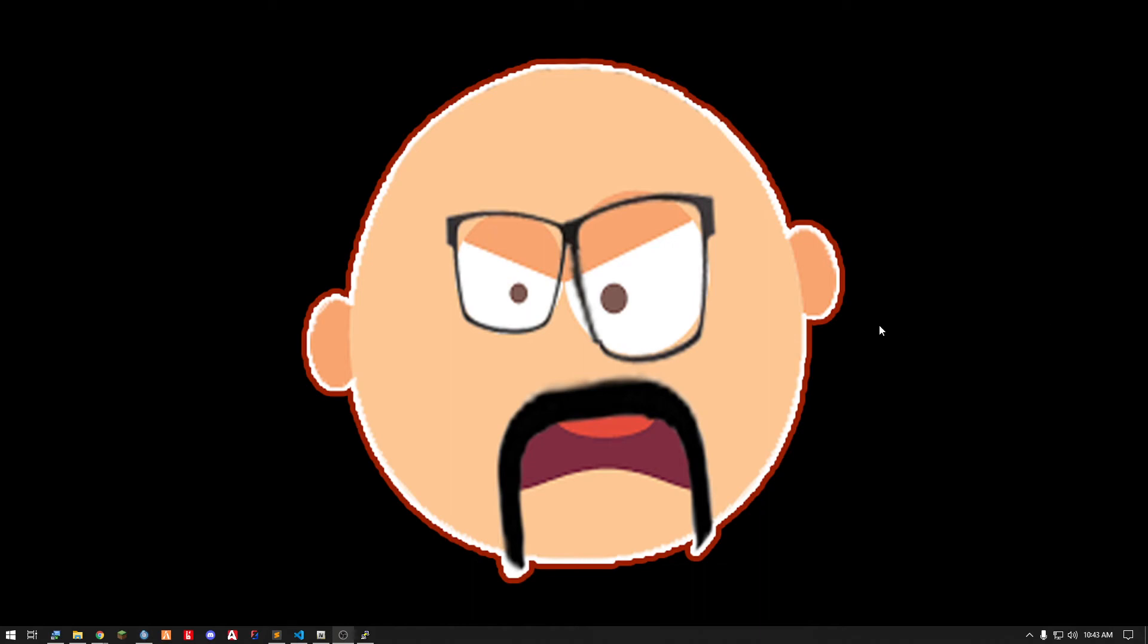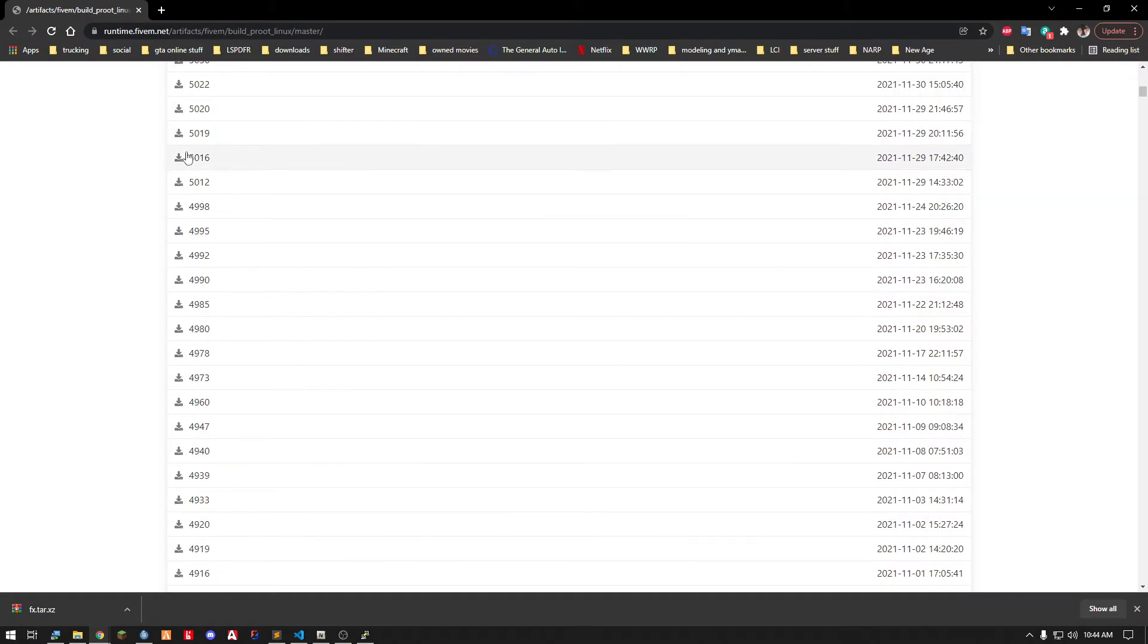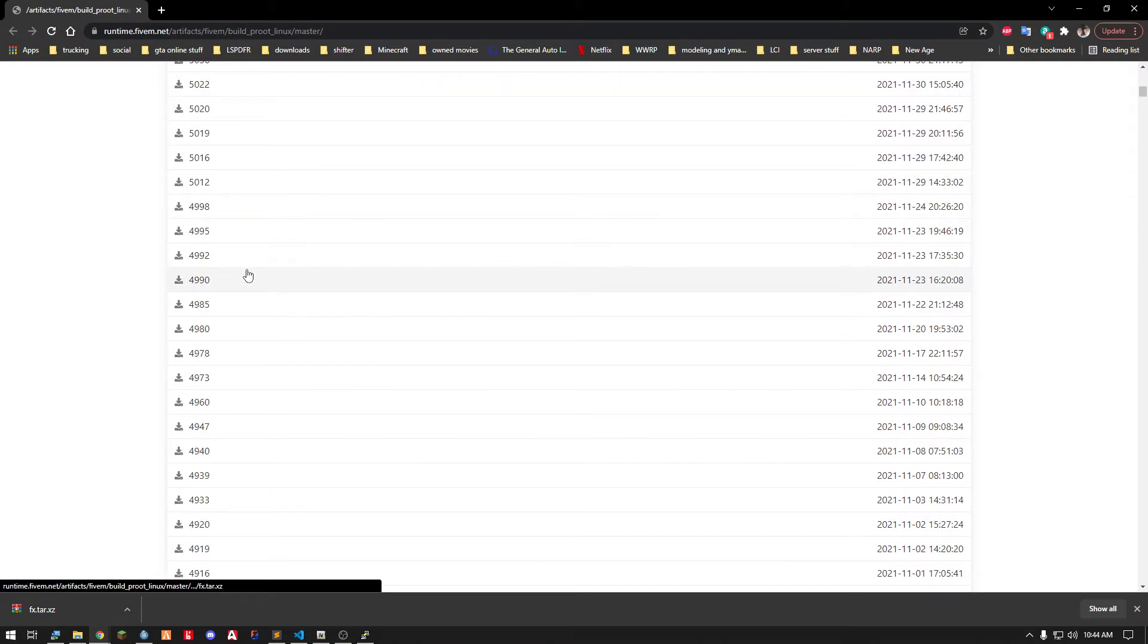Hi everyone! I'm here to show you how to update your server artifacts for 5M servers on Linux. It's actually very simple. First thing you want to do is go download your server artifacts, whichever one you want to use.